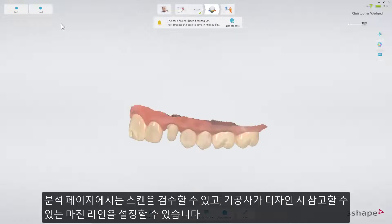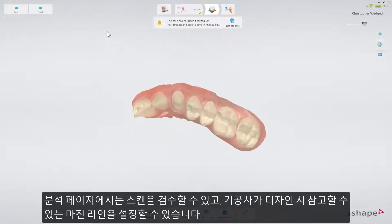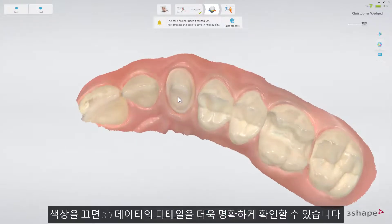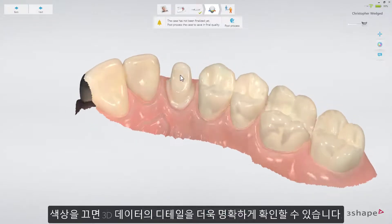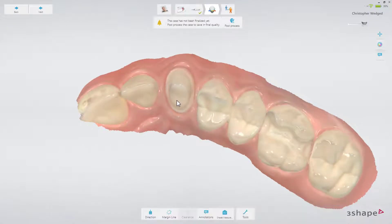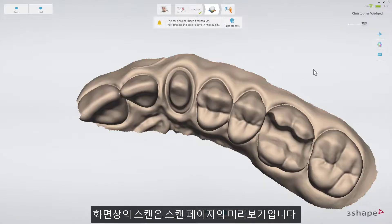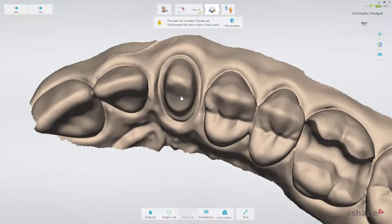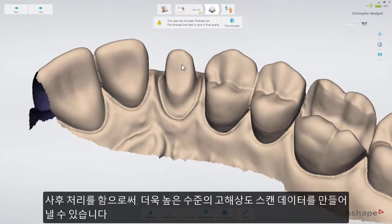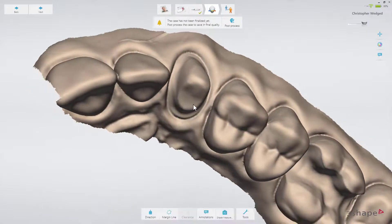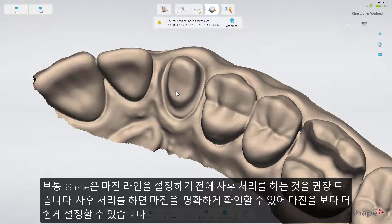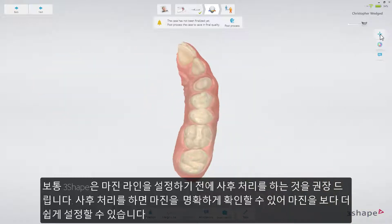Once on the analyze page, you can examine the scan and set the margin line, serving as guidance for the technician. Turning off the colors will in many cases make the 3D detail stand out more clearly. The scan shown on the screen is the preview from the scan page. By invoking the post-processing, you will bring out even more detail. Let's illustrate what to do and the difference it makes.